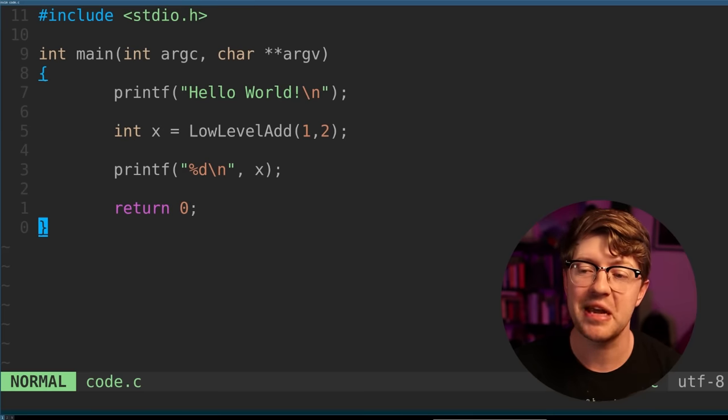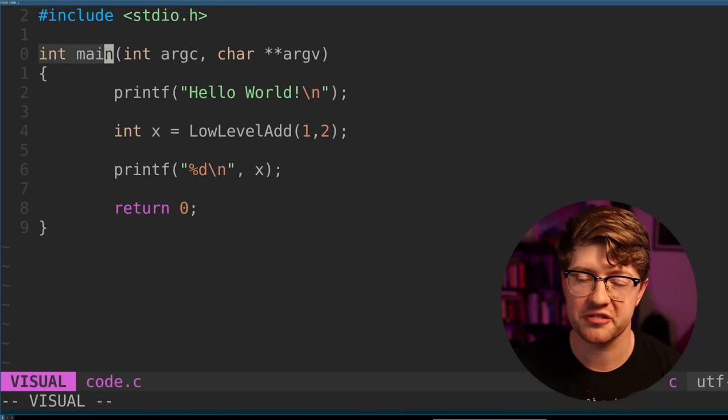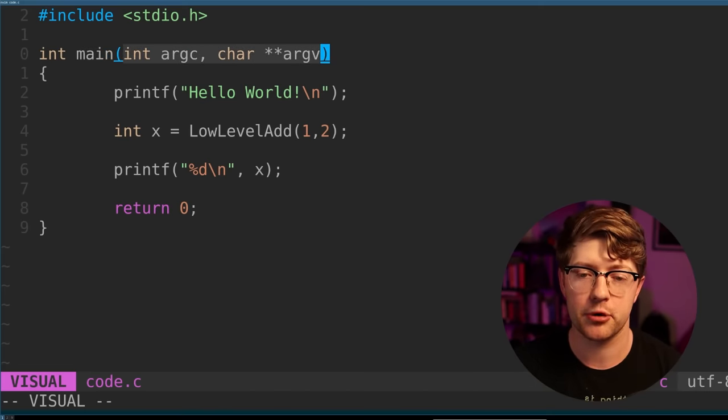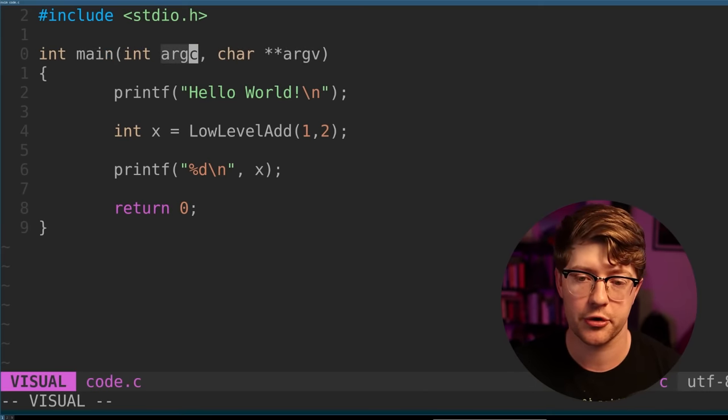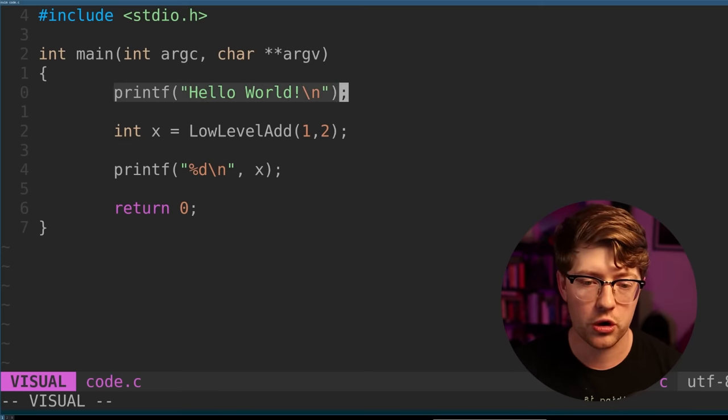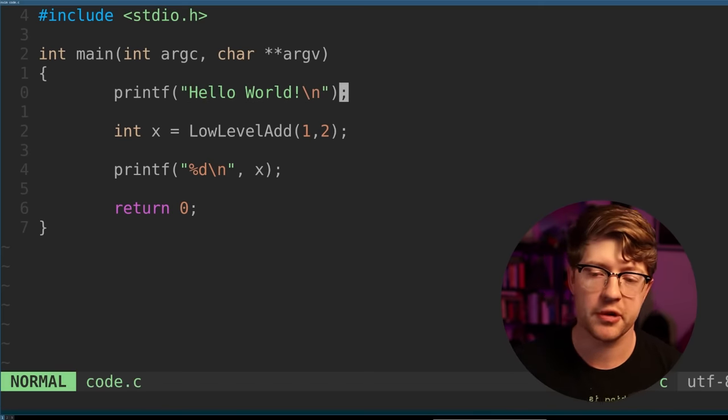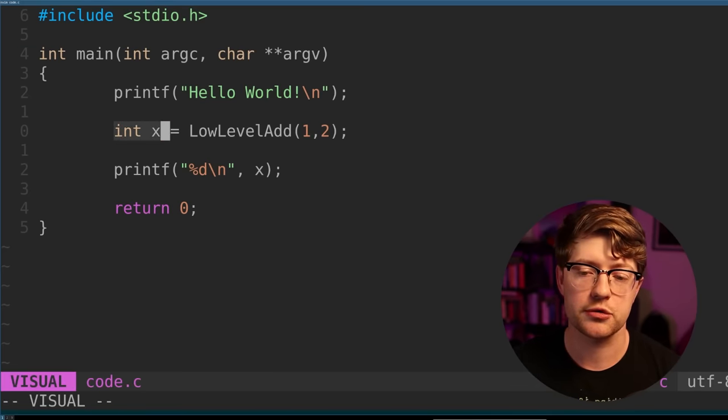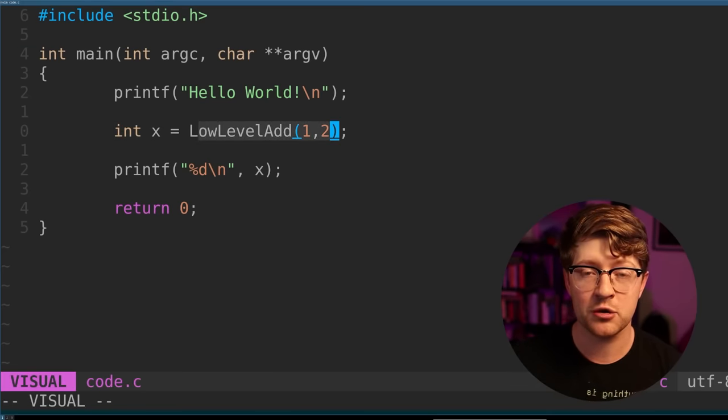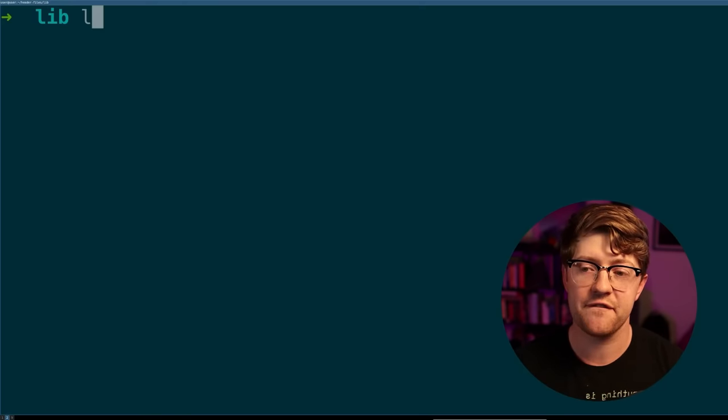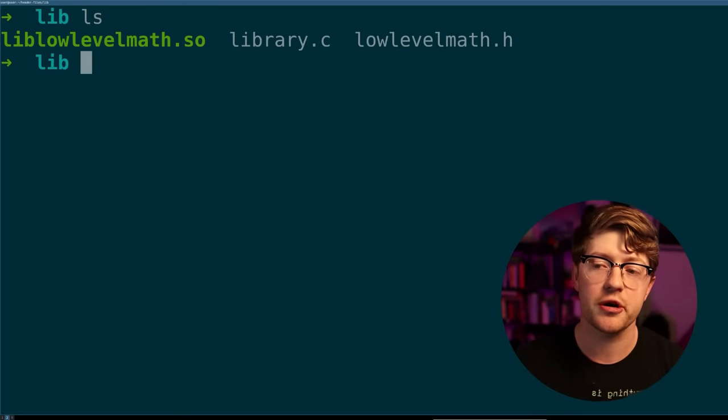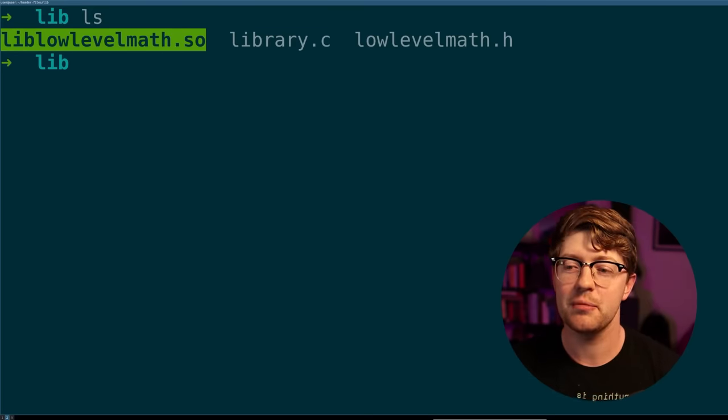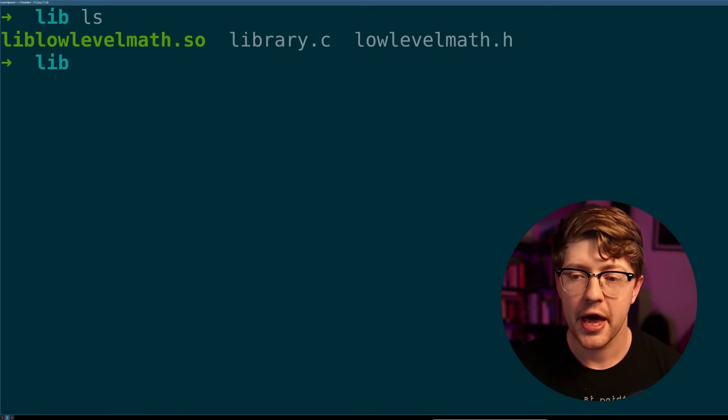Here we have some C code that's doing some basic C stuff. We have our int main, which is our entry point to our program, and it's taking the standard main prototype. We have the number of arguments for our program and the vector to those arguments. We print out hello world just like we're used to, but then we do something funky. We say that an int x, a variable, is equal to low level add, which is a function that we have not defined yet. It turns out that low level add is actually a function that is exposed in a library that someone else, me, has written called libLowLevelMath.so.